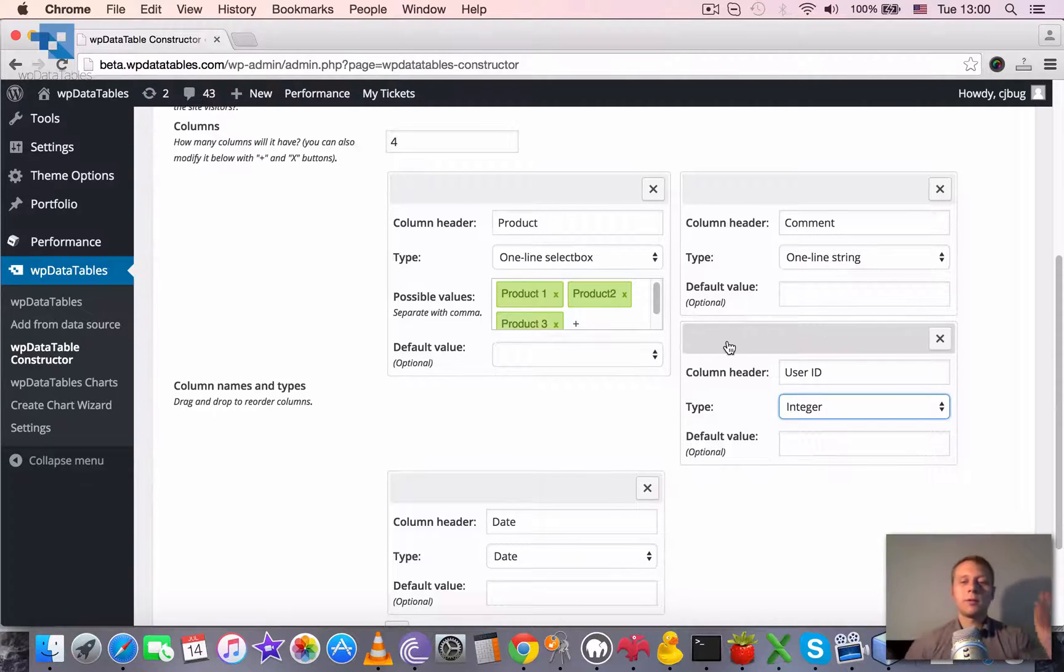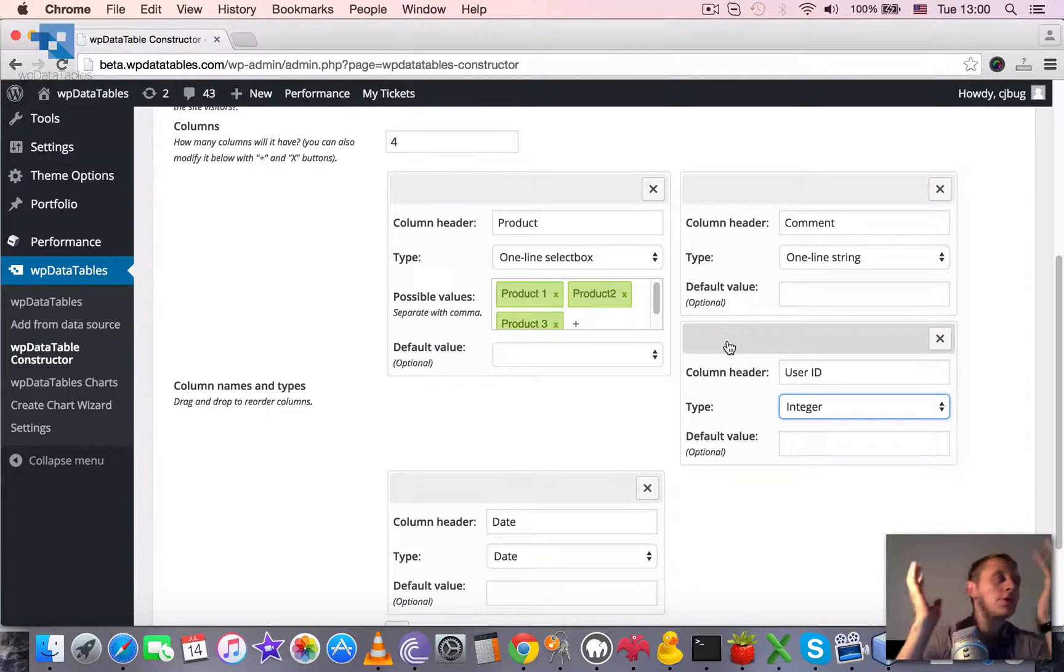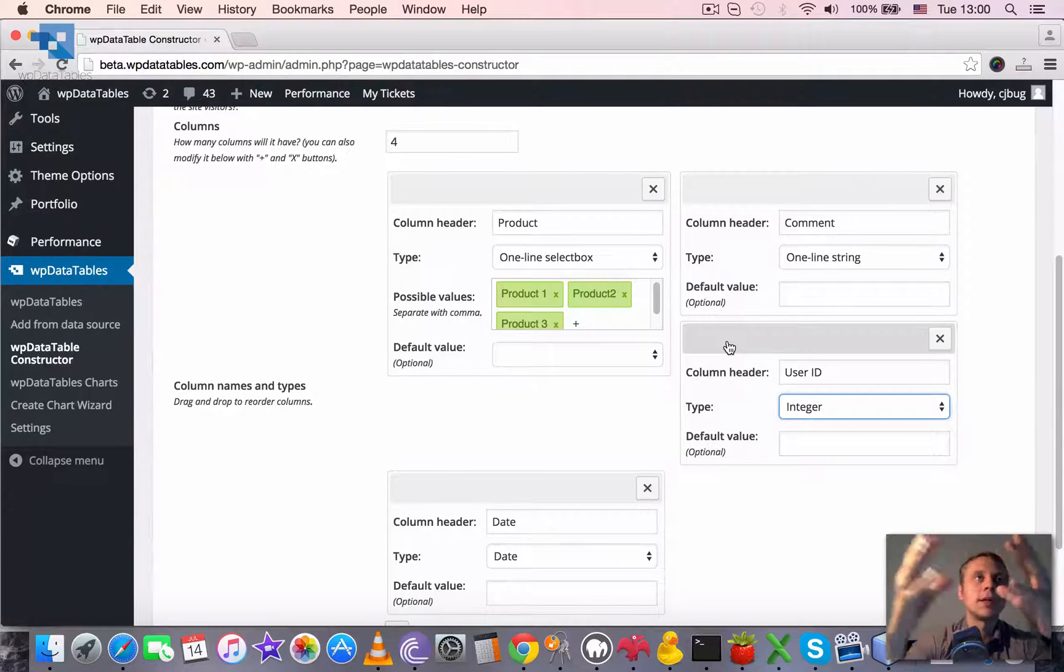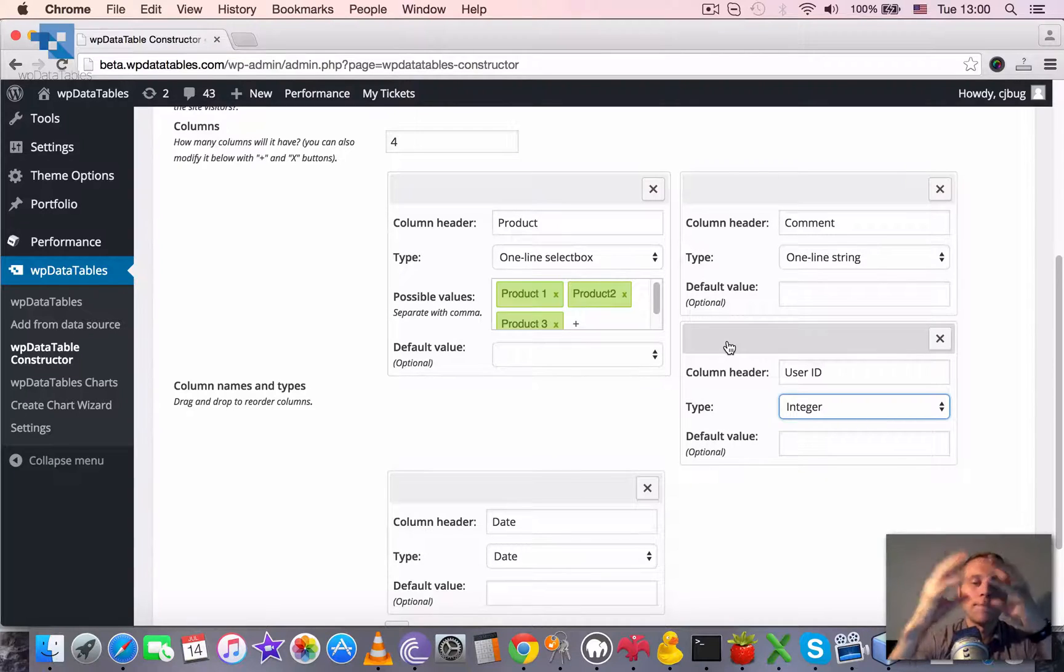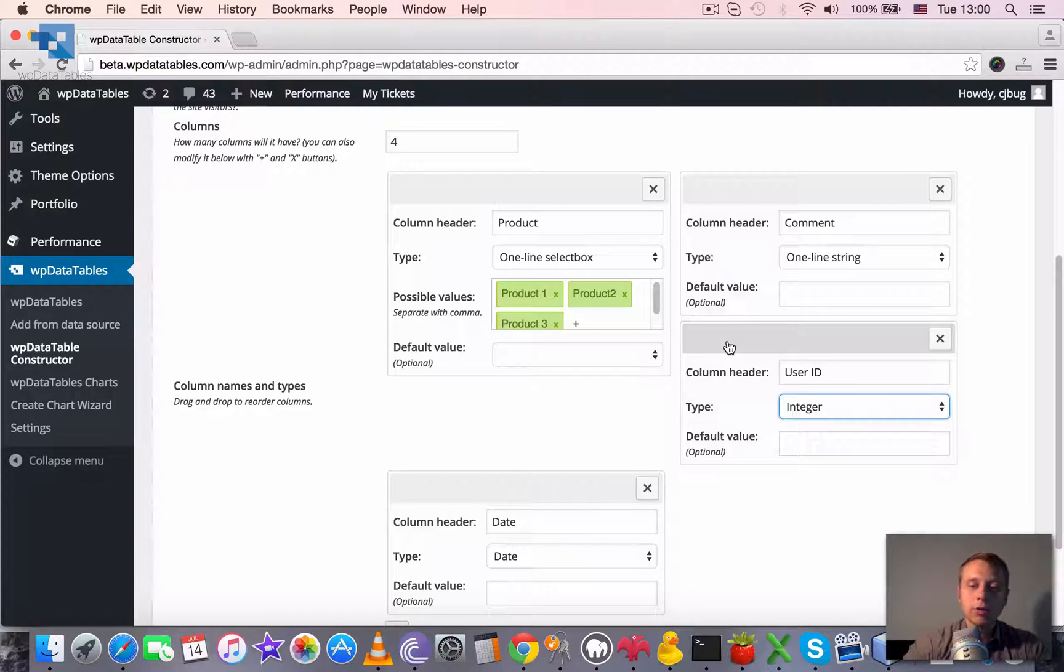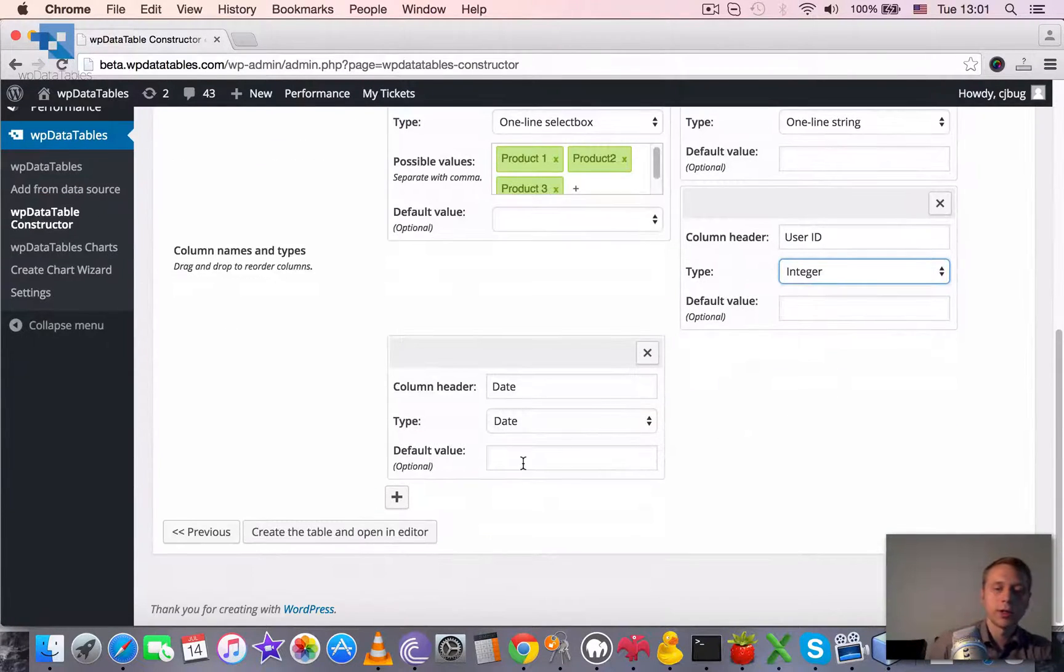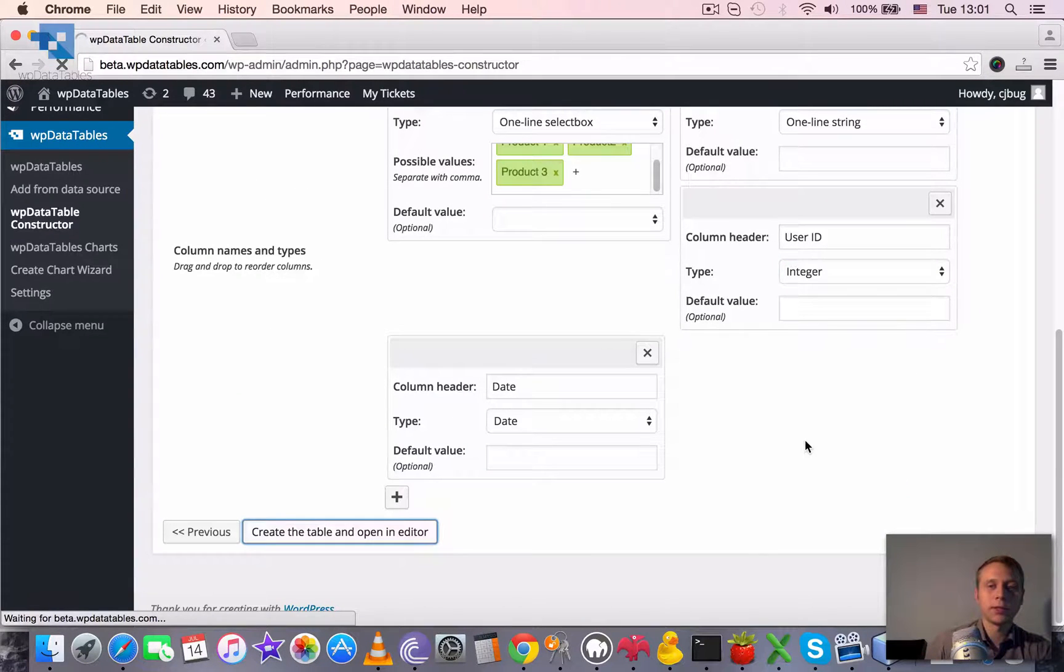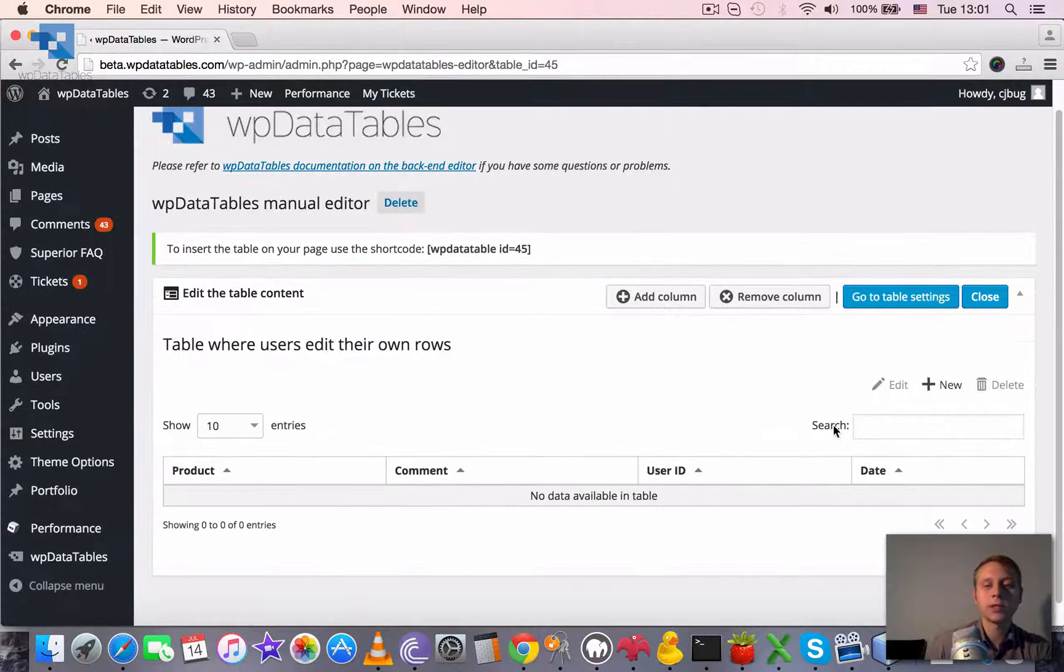The main difference between usual editable tables and editable tables where users can see and edit only their own rows is that this custom case should always have a user ID and user ID should be an integer. So we are done with table constructor. We can create a table and open an editor, and for now it's just a simple editable table.